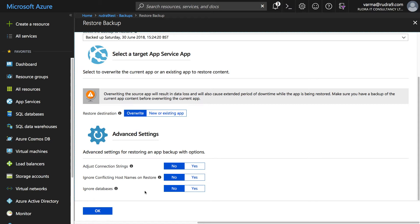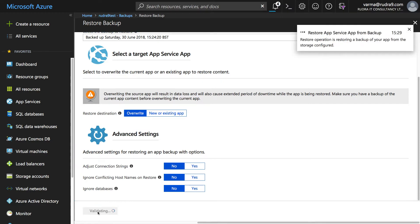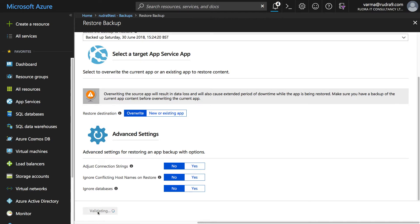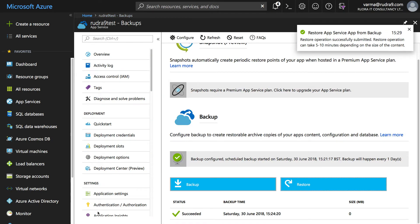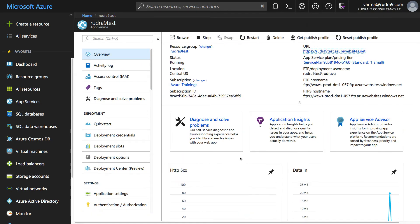But these are not really applicable to us at this moment of time because we are overwriting the same existing application. Let's click on OK. Again this is going to take some time so I'm going to pause this video for few minutes. Now our restoration has been successfully completed.